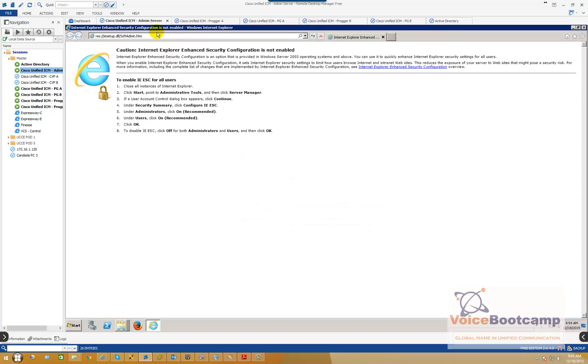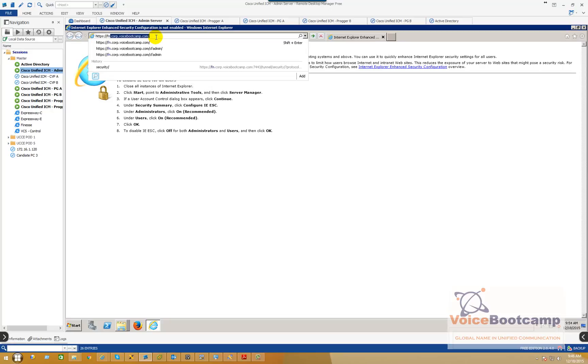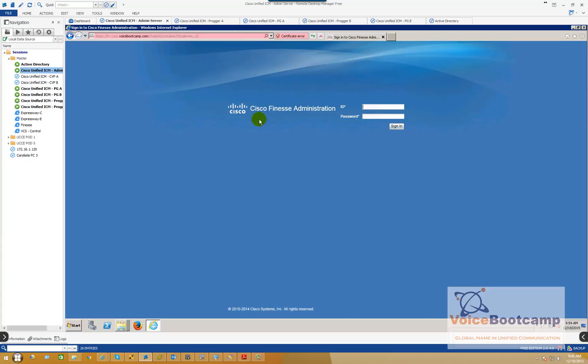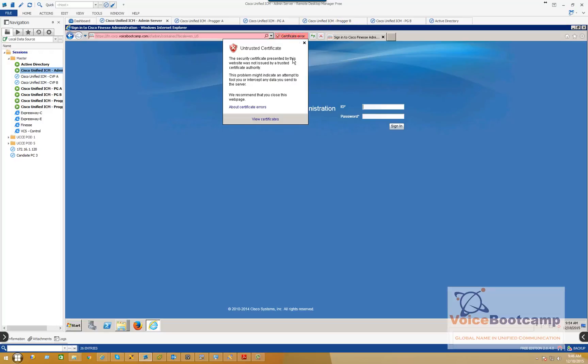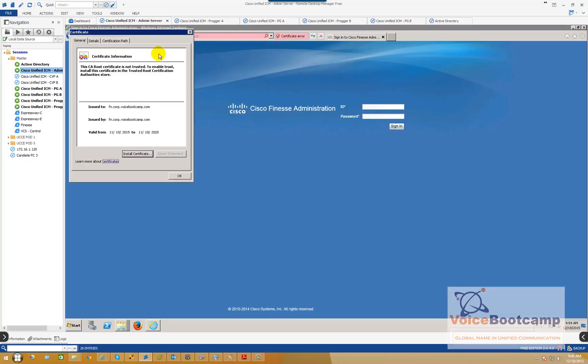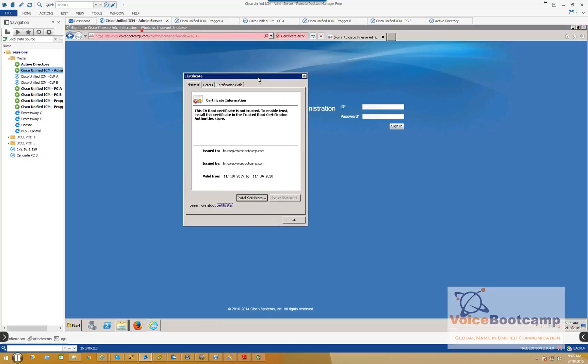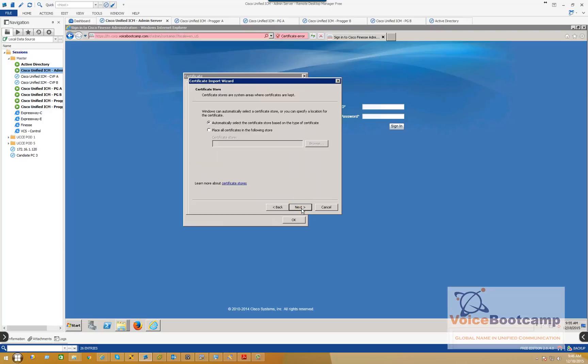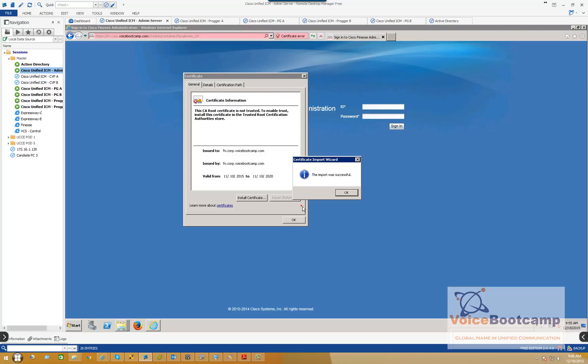So I'll go to https://fn.corp.voicebootcamp.com/cfadmin. That will take you to the administration page. One other thing is very important for Finesse is a certificate. Now, before you continue any further, what you want to do is click on this little error called certificate error and you see the view certificate. And what you want to do, you want to click on install certificate, automatically select the store location and finish that. If the certificate is not included, then the logging as an agent becomes a little difficult to validate that the certificate has been installed properly.